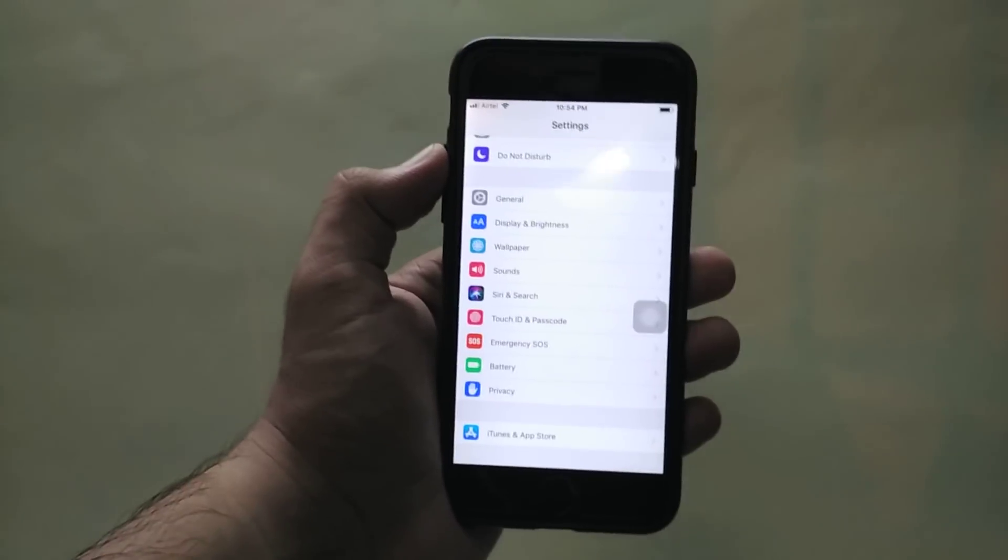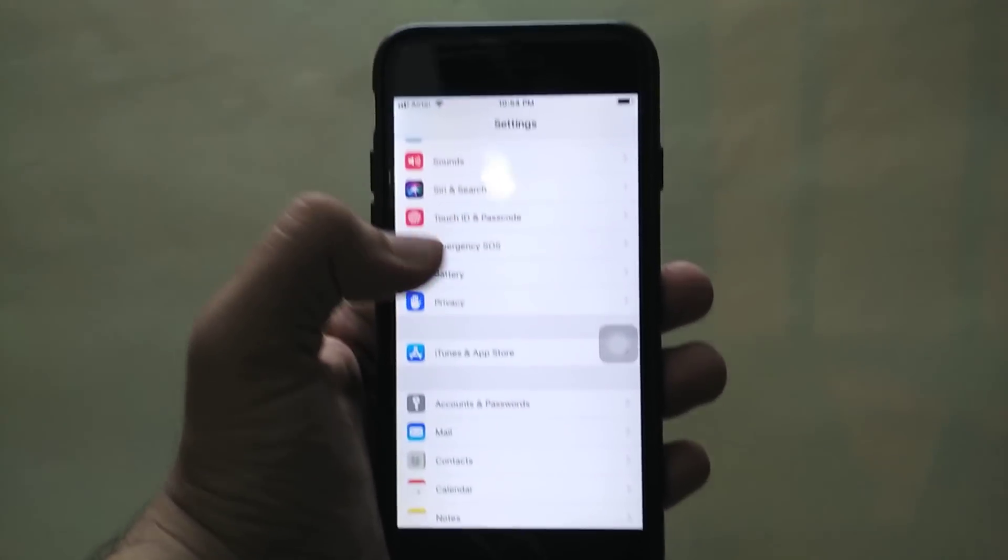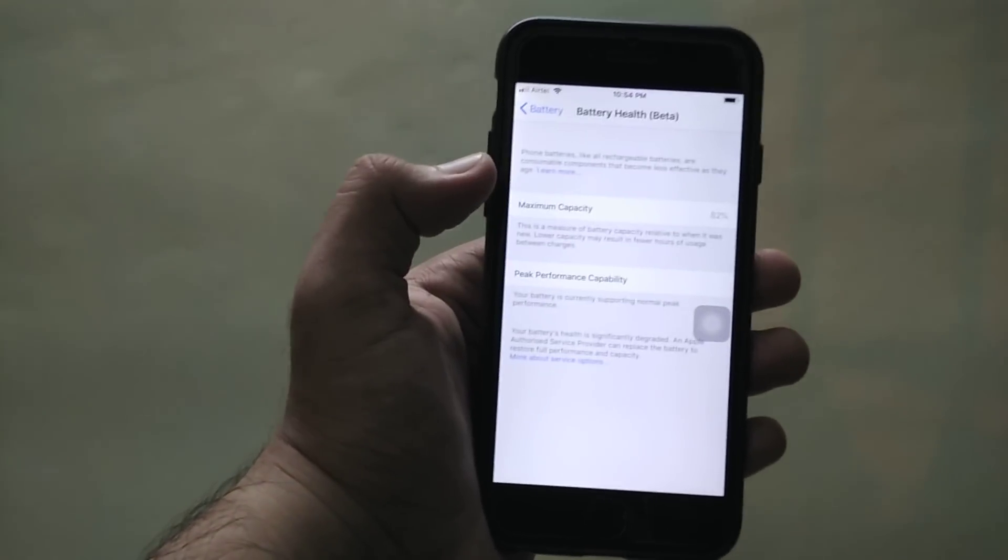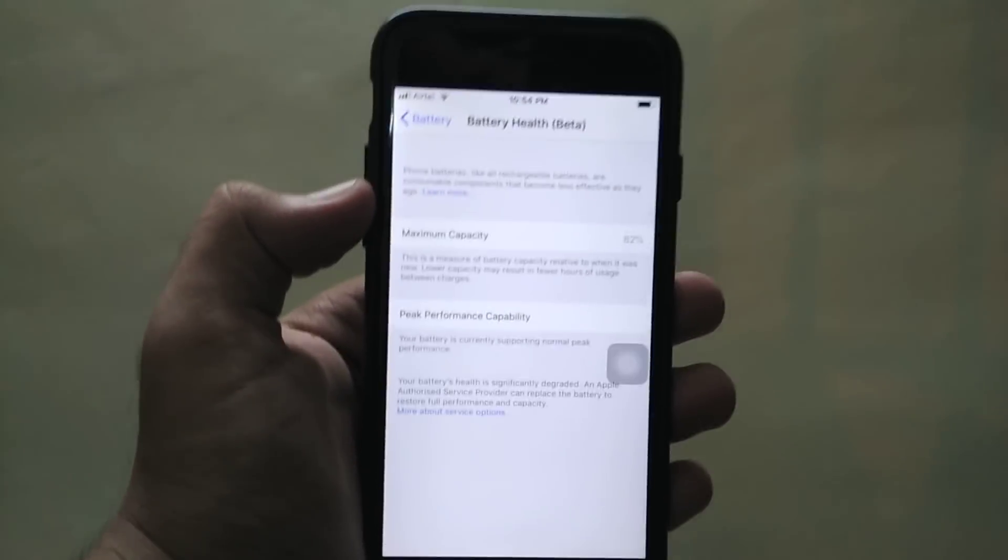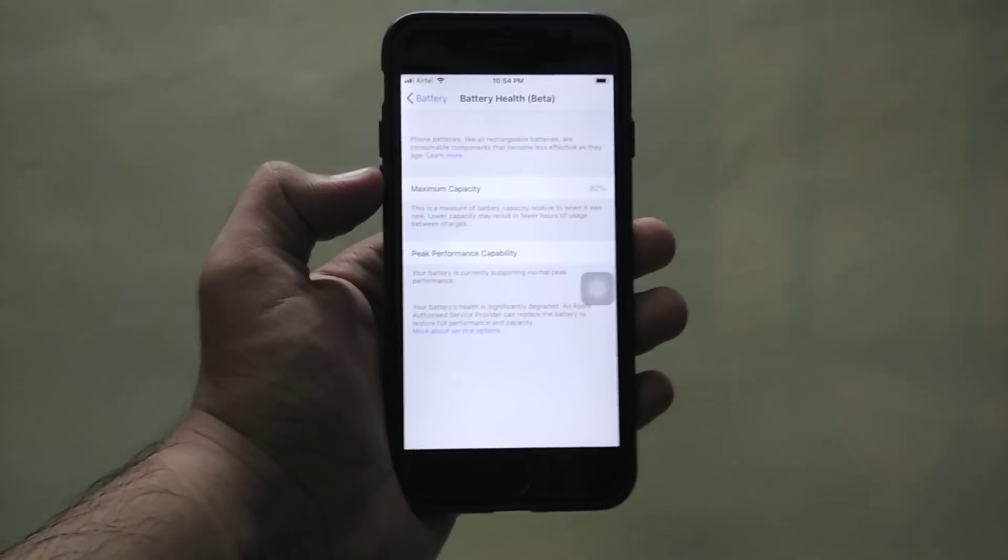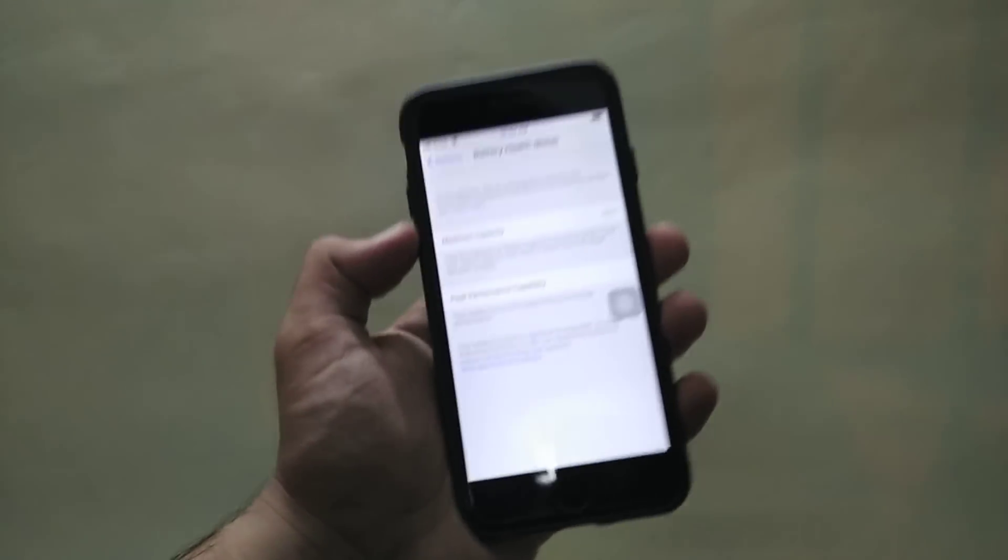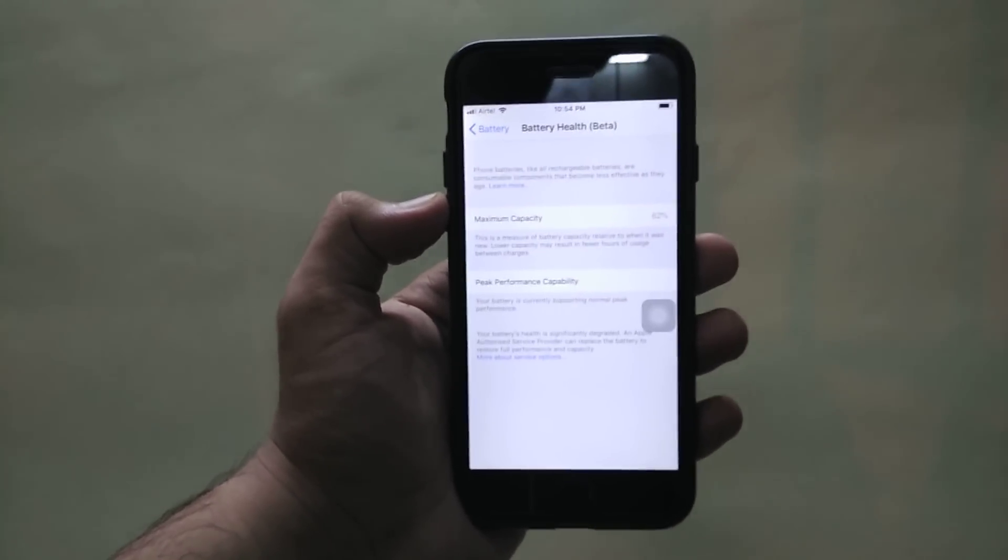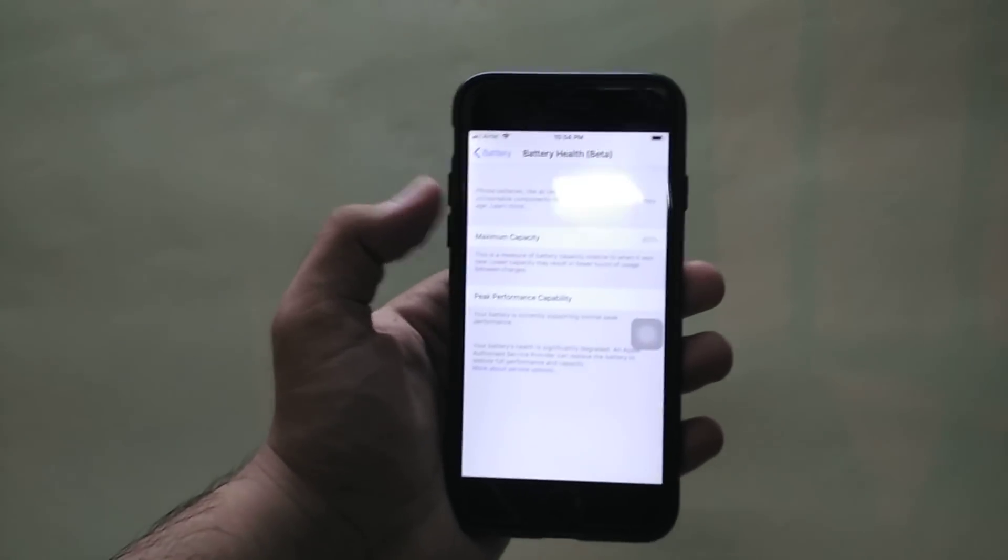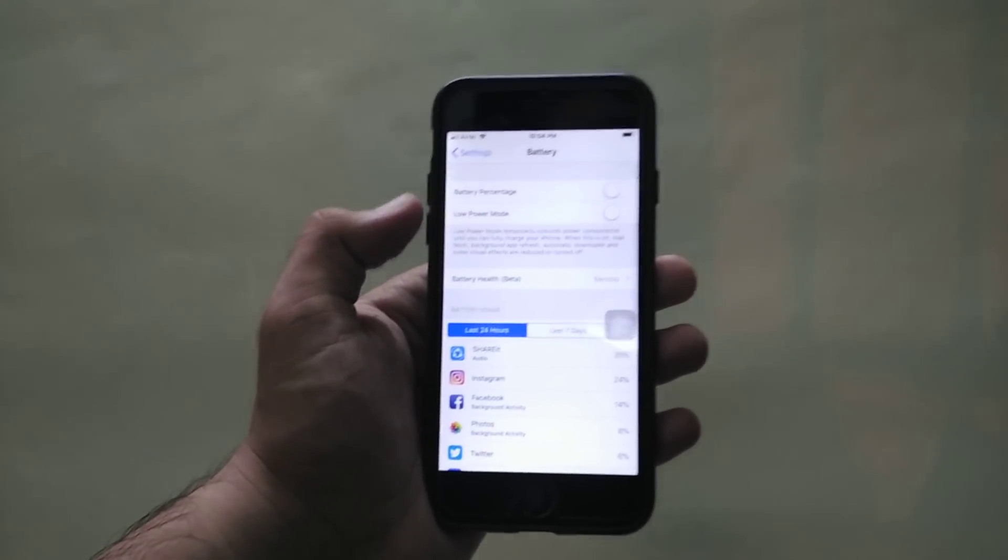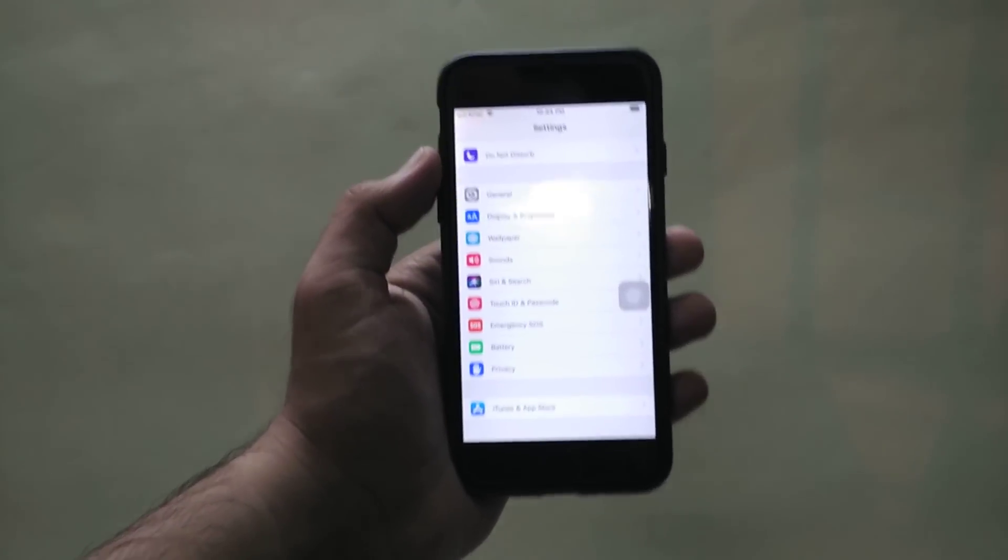The first thing which is major is the battery improvements. The battery options get a new Battery Health option which is in beta. Apple calls it beta but it is quite stable and you get the maximum capacity of the battery and also the performance of your processor—the power which your battery is giving to the processor and whether it can handle good performance or you should service your battery. I am getting peak performance capability because my battery is sort of new.